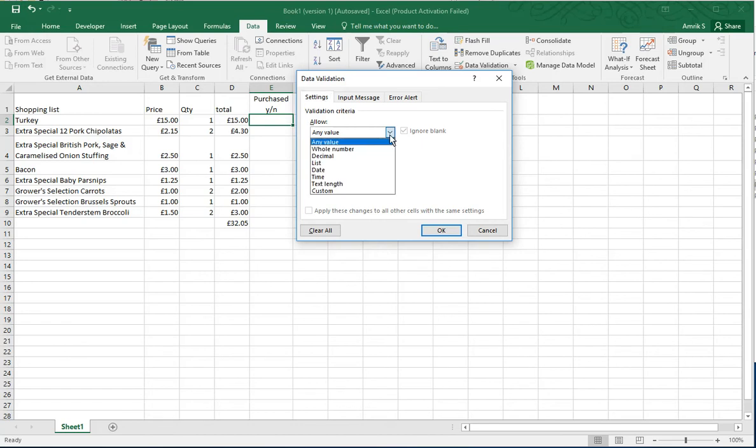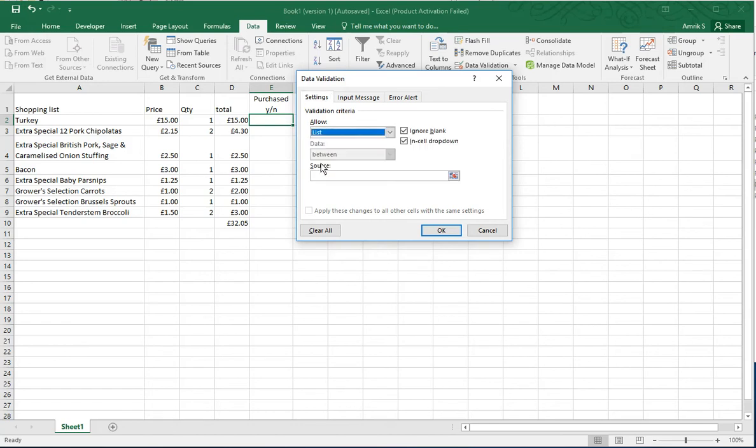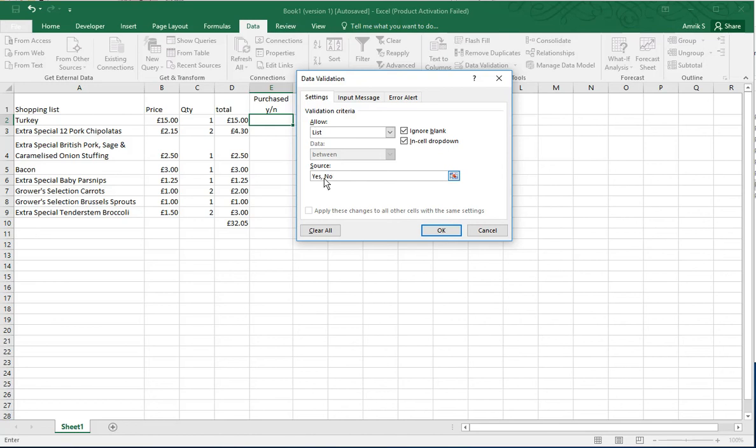do here is select List from the Allow dropdown, and then just put yes, comma, no. You can put anything you want. I just need a yes and no field. Click okay, and now you can see this arrow next to that box.